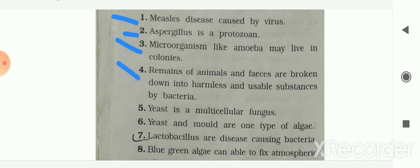Next: remains of animals and faeces are broken down into harmless and usable substances by bacteria — your answer is true. It is broken down into simpler form by bacteria.